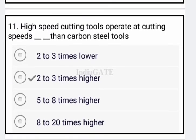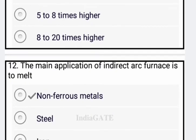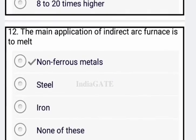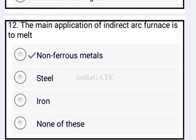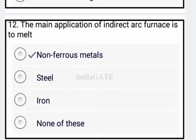Next question: high speed cutting tools operate at a cutting speed of how much more than carbon steel tools? The answer is option B: two to three times higher.